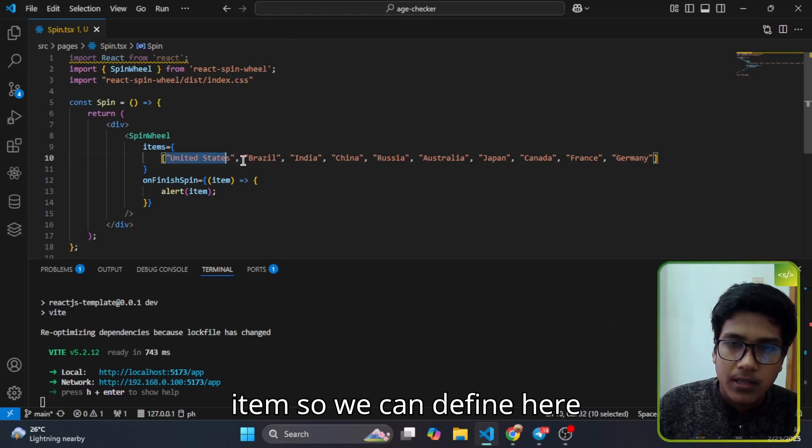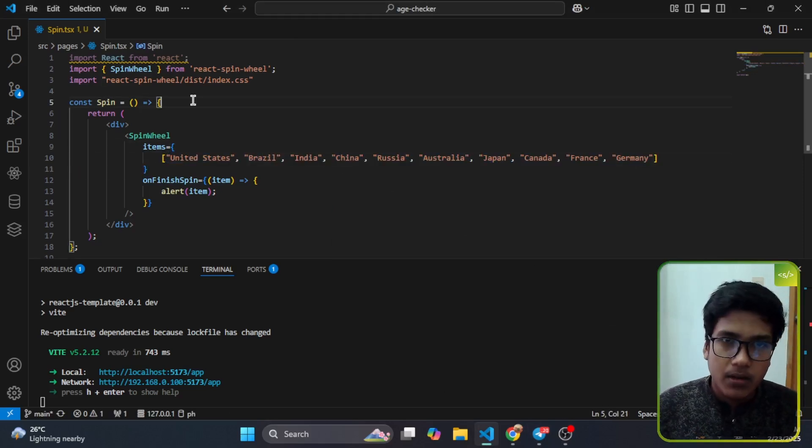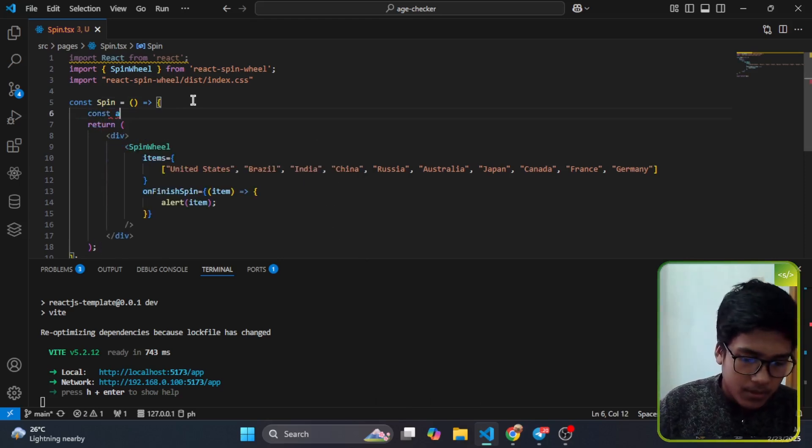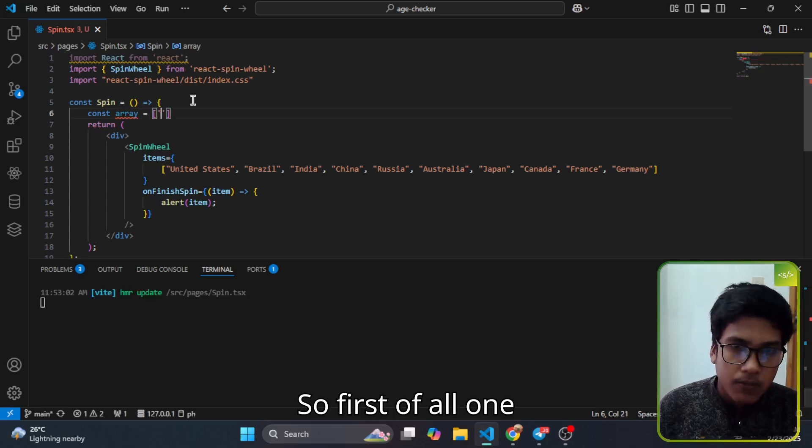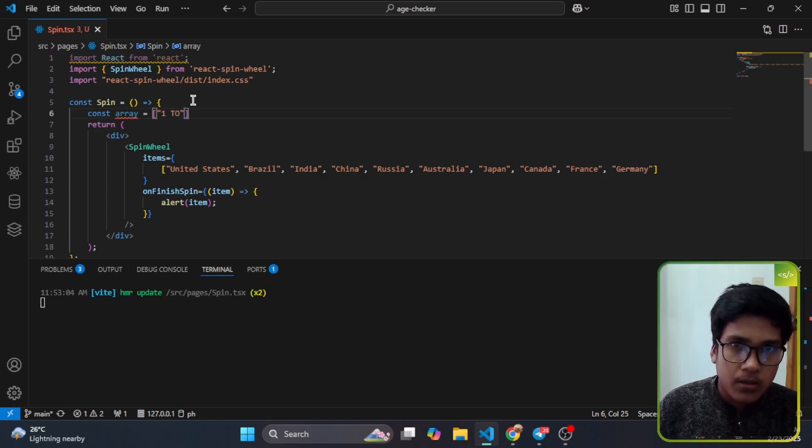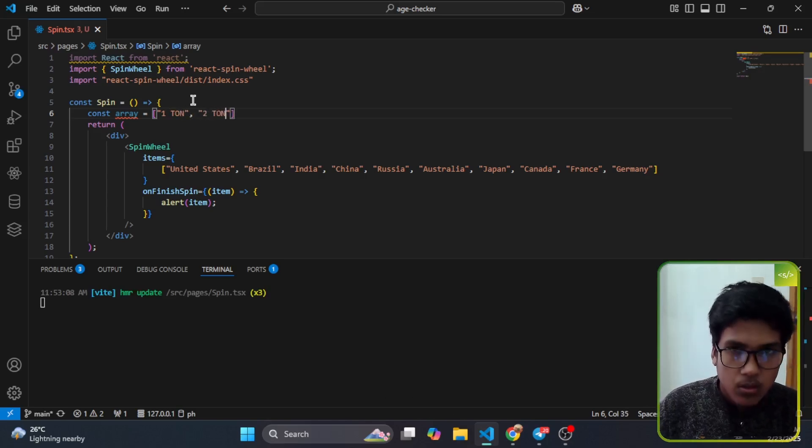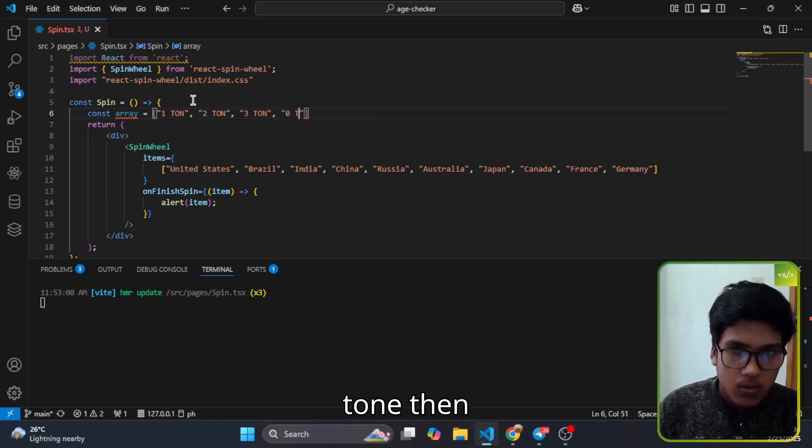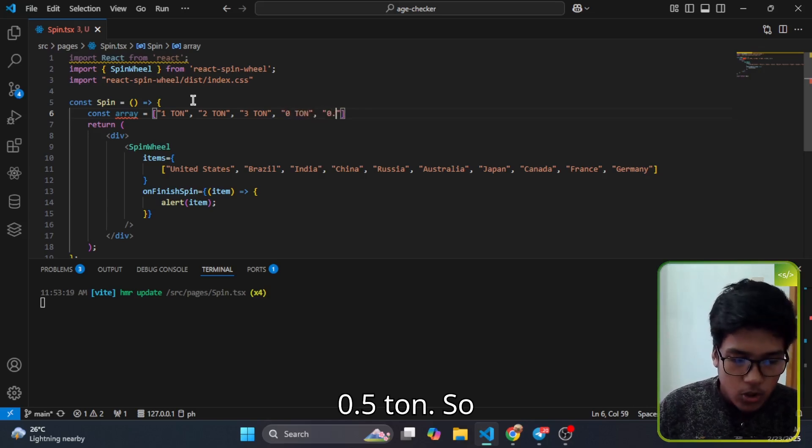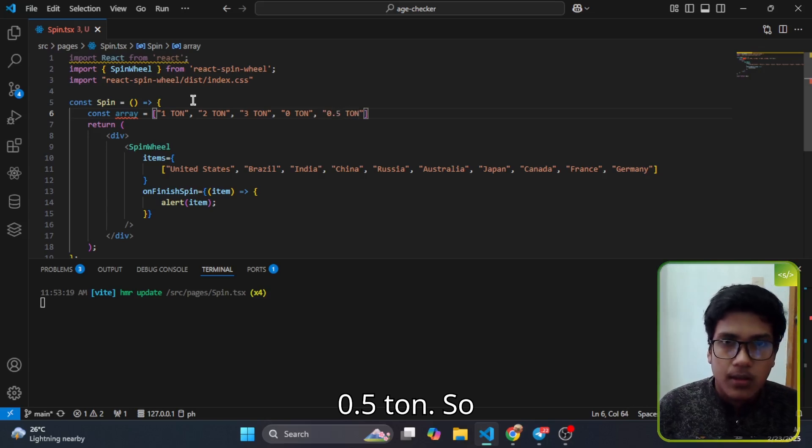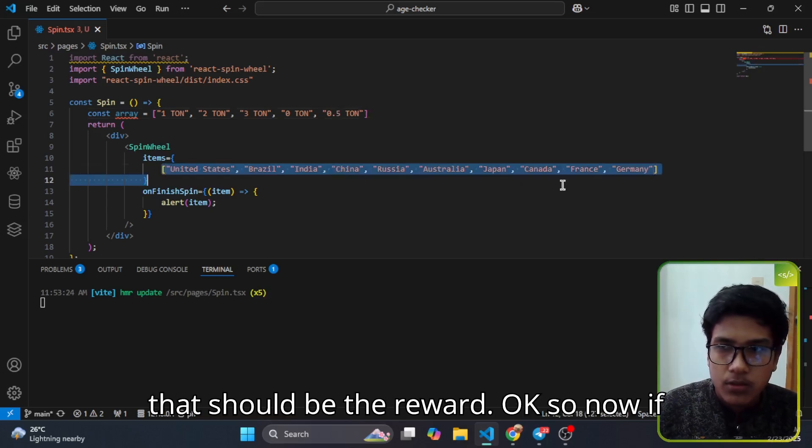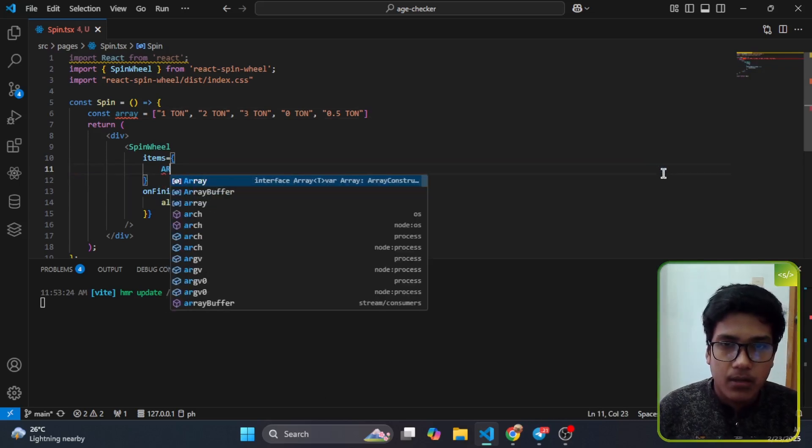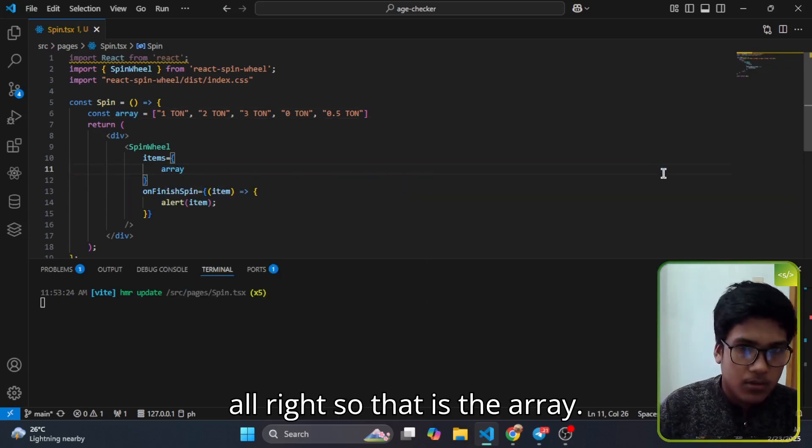What we want first of all is the items. So we can define here an array, a reward array. First of all one ton, then two ton, then three ton, then zero ton, then 0.5 ton. Okay, so that should be the reward. Now if I enter here the array, all right, so that is there.